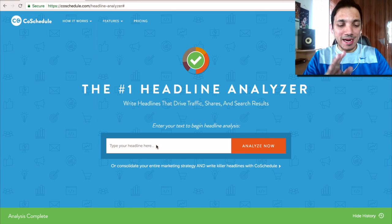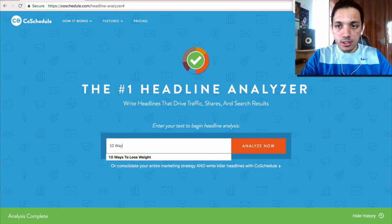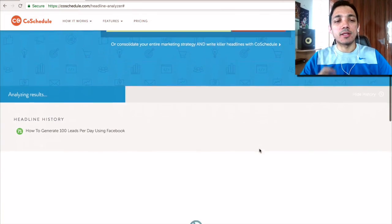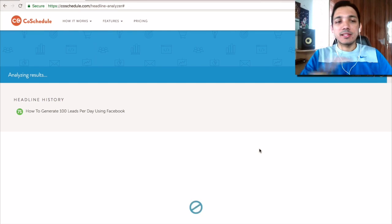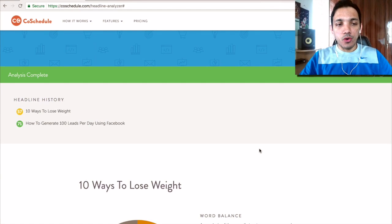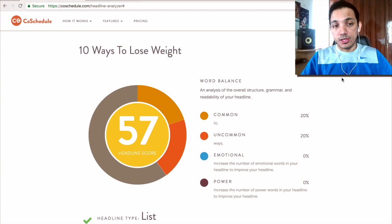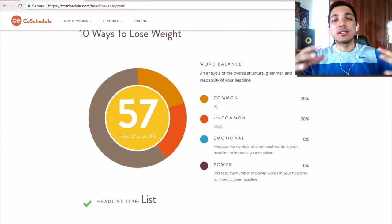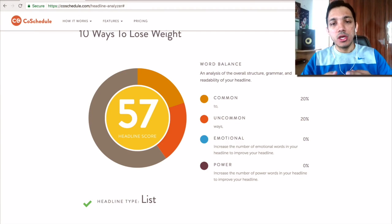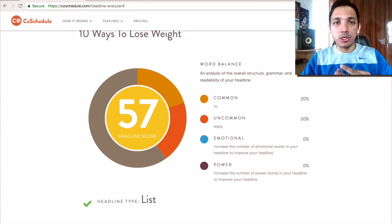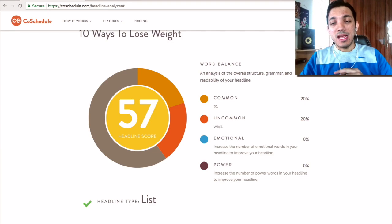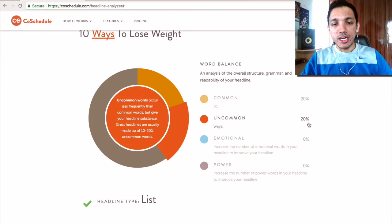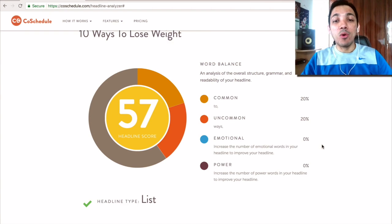What you can do is just go and type in a headline, say '10 ways to lose weight.' This tool will analyze the headline and give me a score. Now this score is 57%. This tool analyzes the headline based on four key parameters: the common words used, the uncommon words used, the emotional words used, and the power words used. I'm scoring good on uncommon and common words, but I'm not using anything emotional.